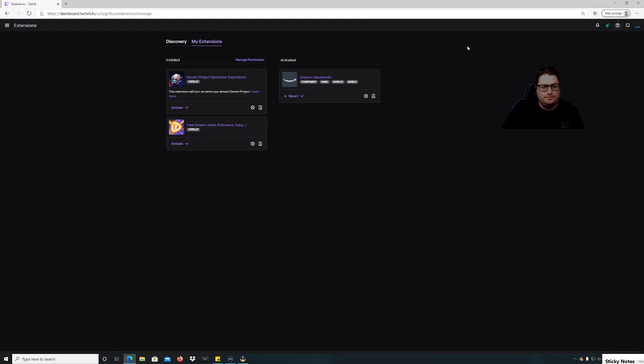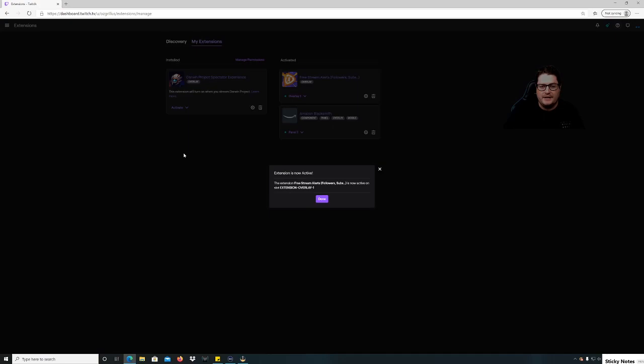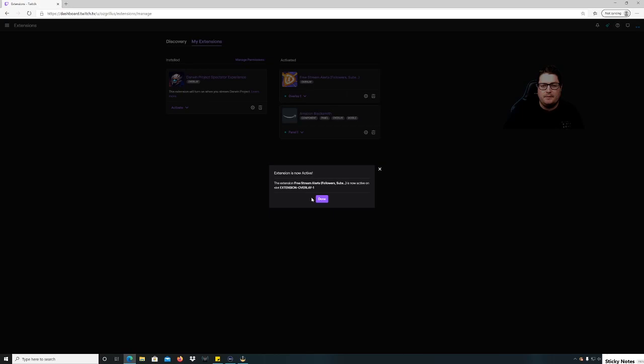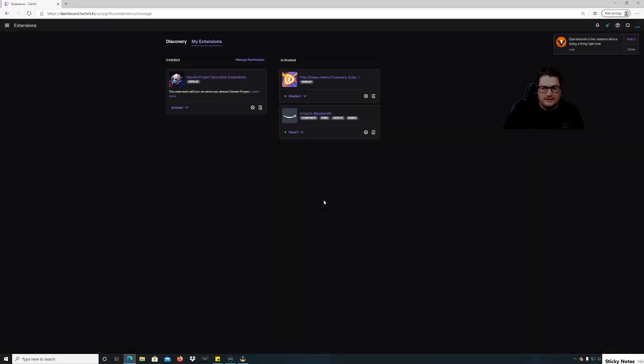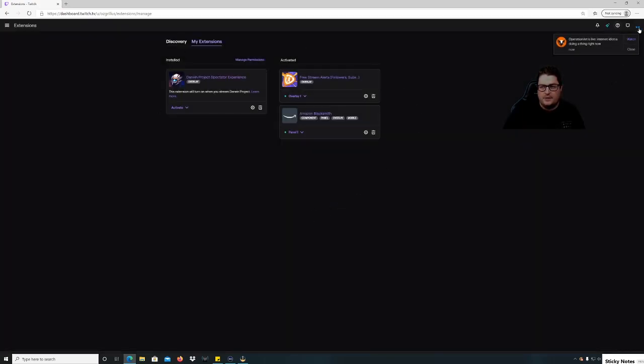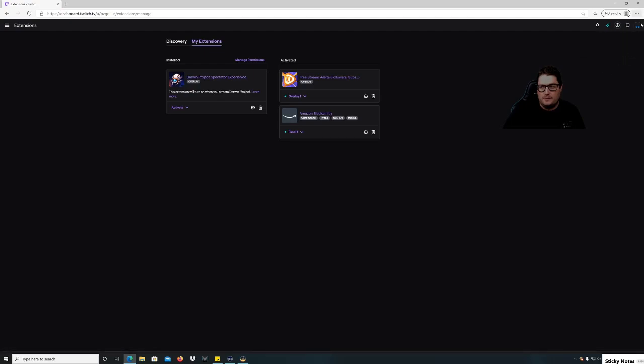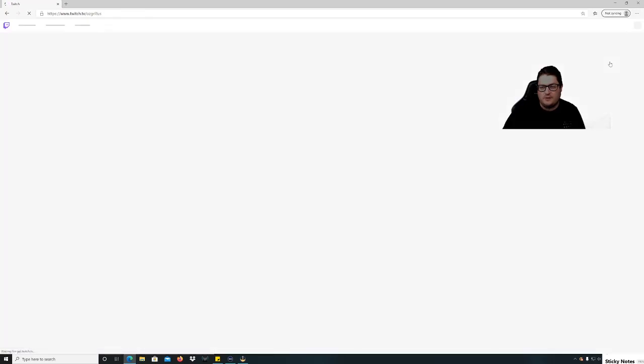So you get out of that, go down here to my extensions and hit activate. Set as overlay one. If you have something already set as overlay one, you'll have to replace it unfortunately. But I don't, so we're just gonna hit done. All right, so then we're gonna go back up to the top right here, go to channel.